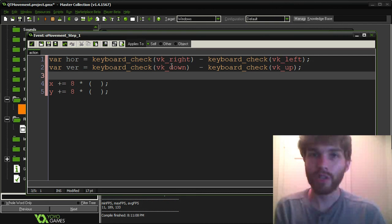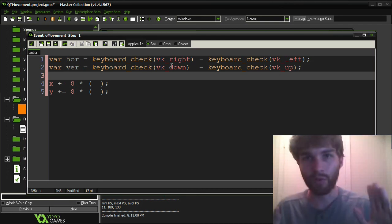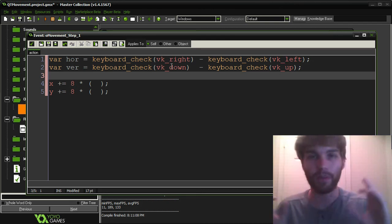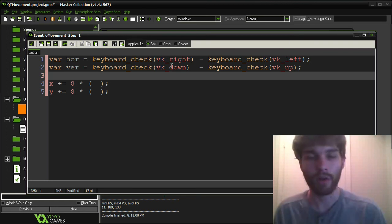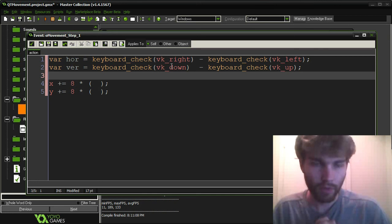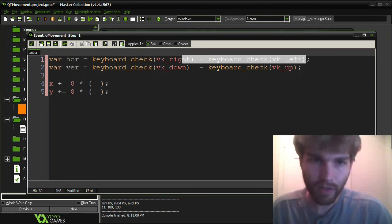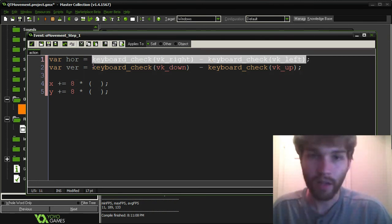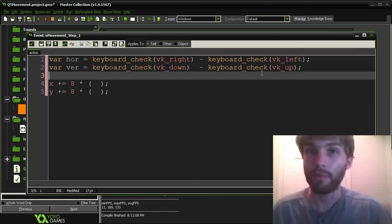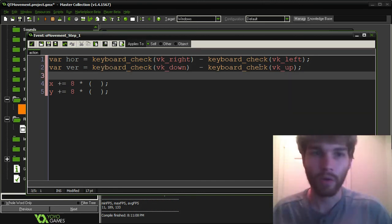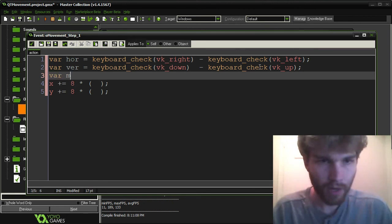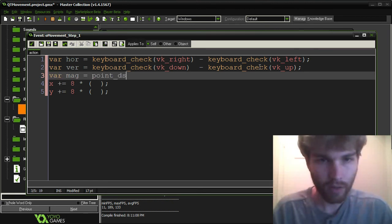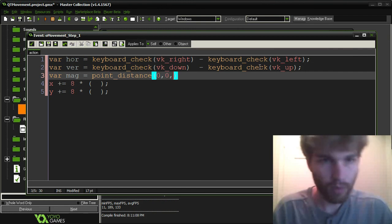Now, if both the horizontal and the vertical are 1, then the overall magnitude will not be 1. It will be the square root of 2 because of the Pythagorean theorem and all that. So basically what we want to do is we want each of these weighted less if they're both being pressed, if they're both non-zero. So we're going to determine that. We're going to say var mag equals point_distance.